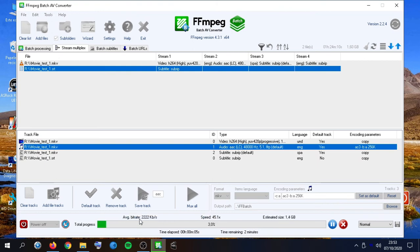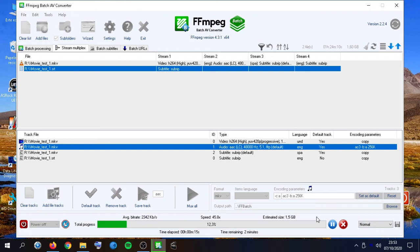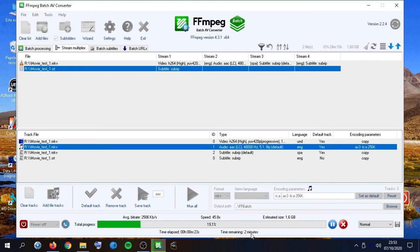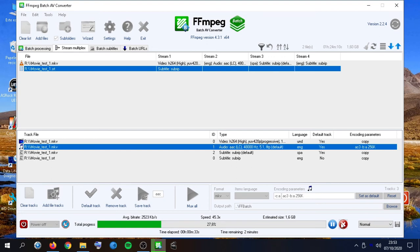As usual, we will obtain the average bit rate of the output file, the playback multiplier speed, and also an estimation of the output file size. It will take about two minutes to go. And we will obtain the same file with a new subtitle track and just the audio re-encoded.